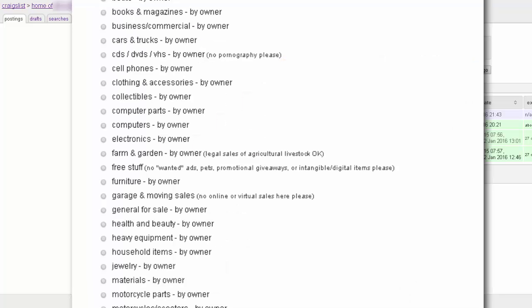Next, you want to choose the radio button that best fits your product category. In most cases, the selection will be pretty obvious. However, if a category doesn't exist for your product, you want to choose General For Sale.